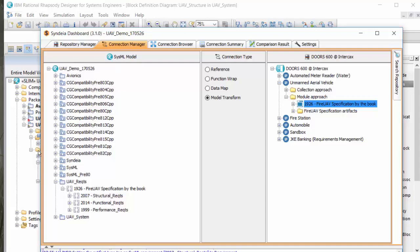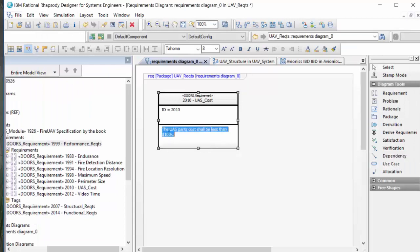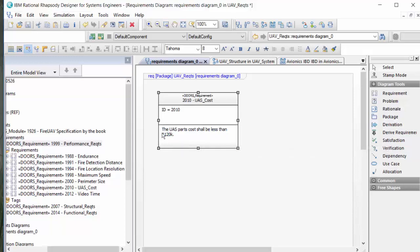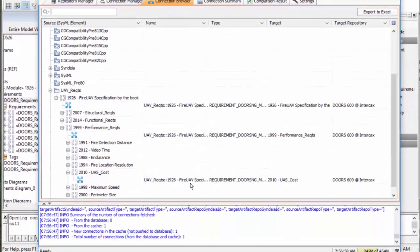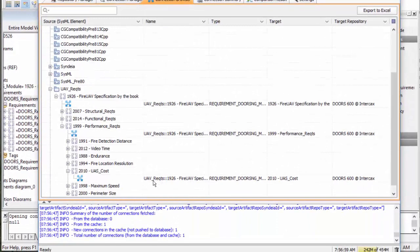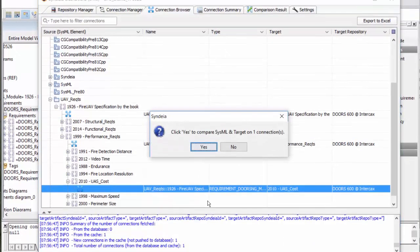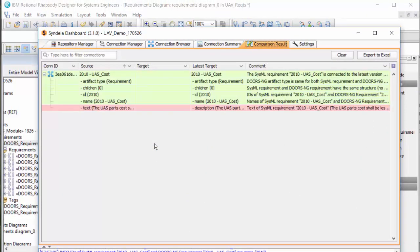If I modify the requirement text in one, I can compare across one or all of the connections and see the difference immediately. If I choose and have overwrite privileges to the repository, I can update the requirements in either direction.